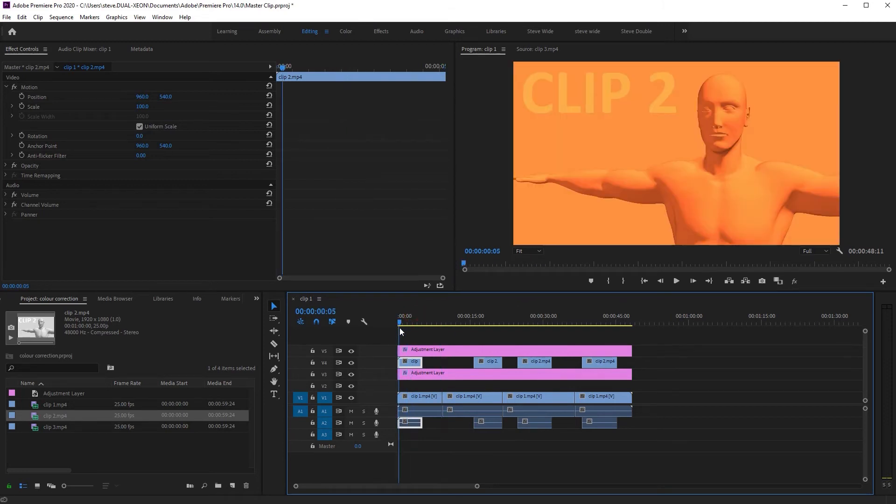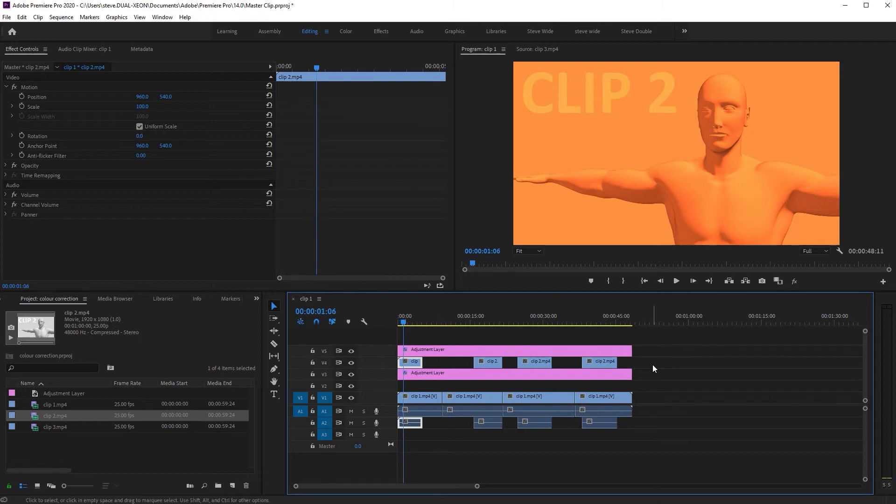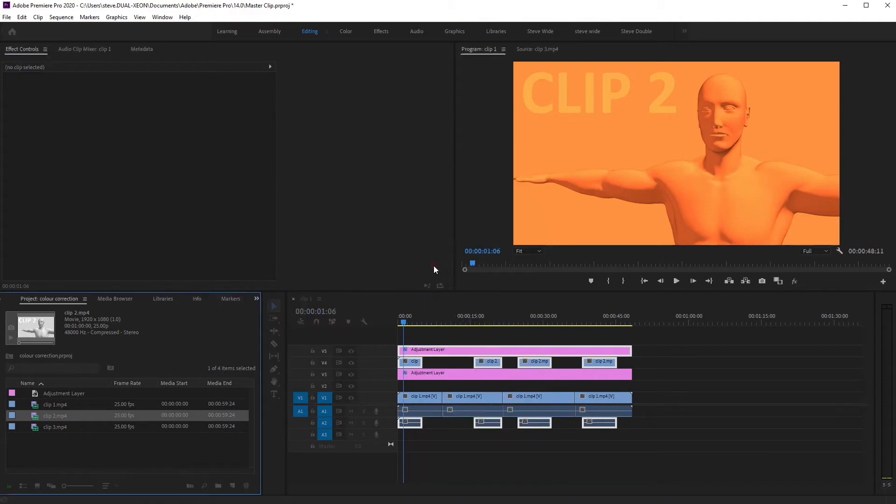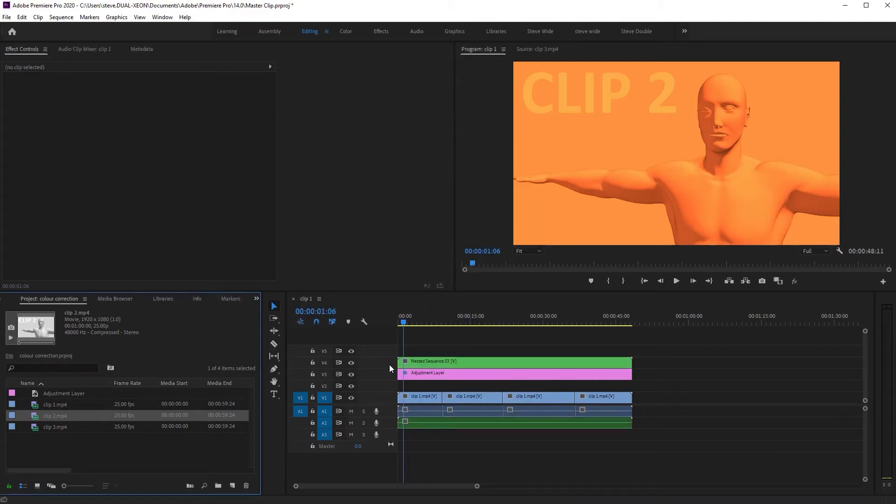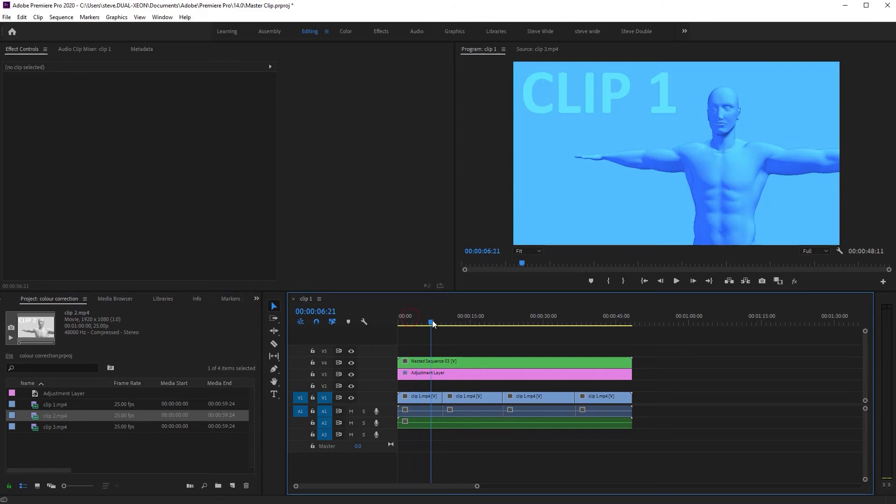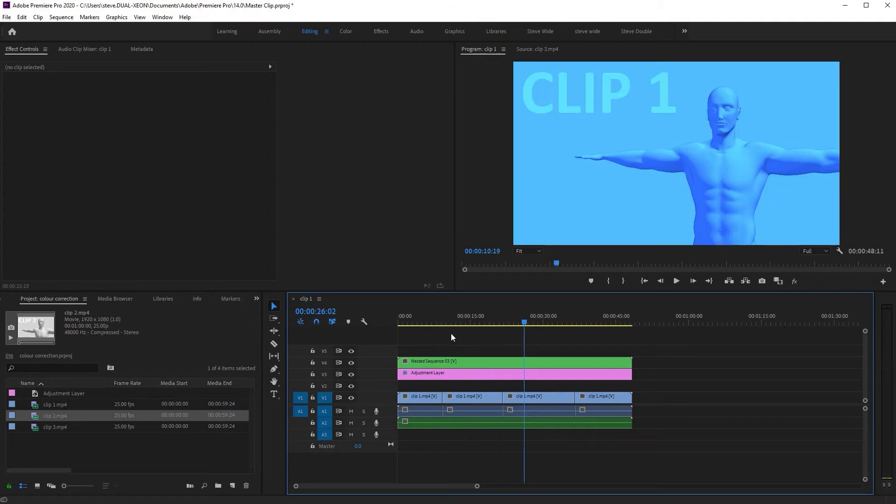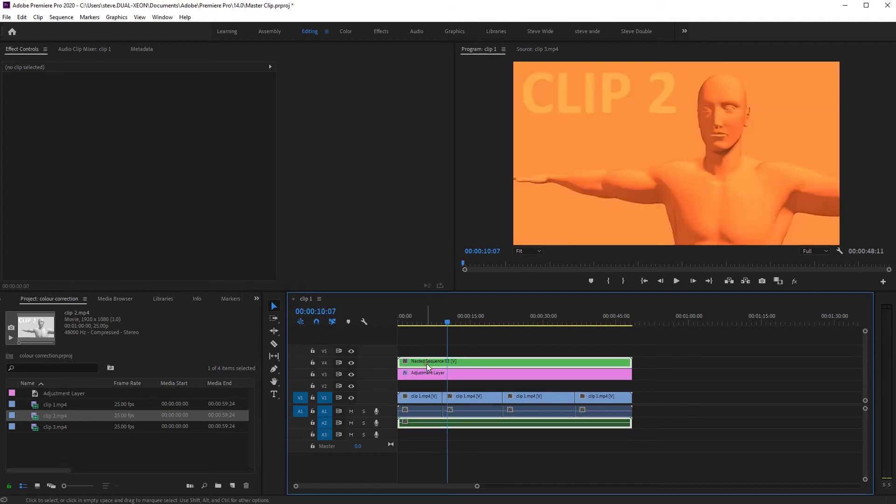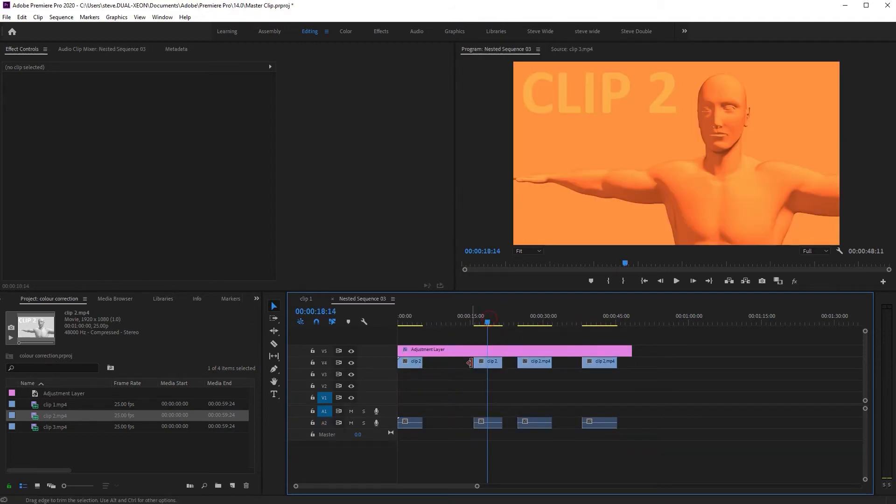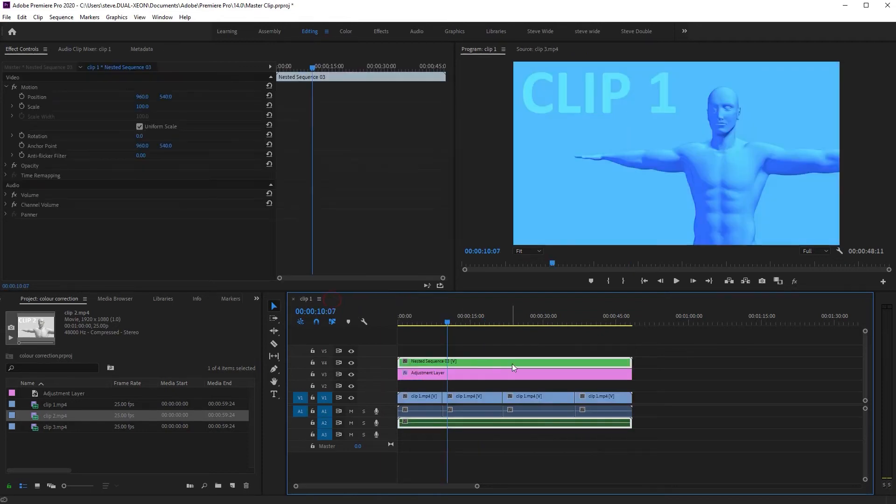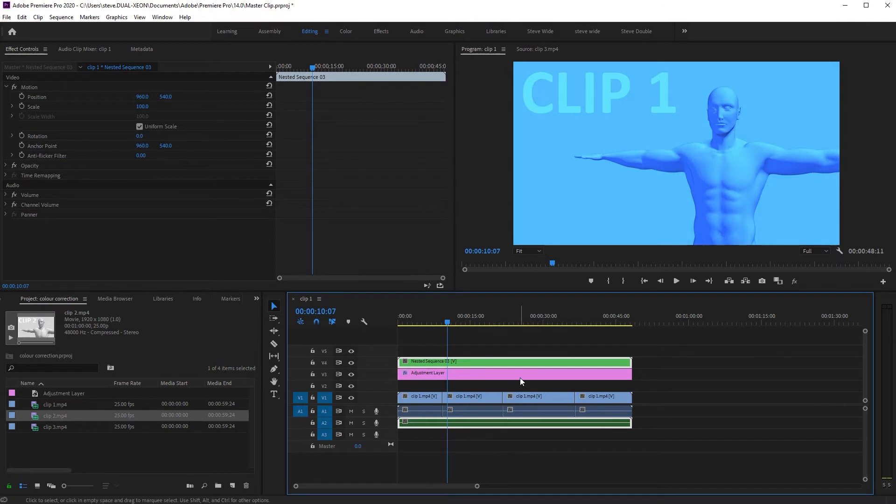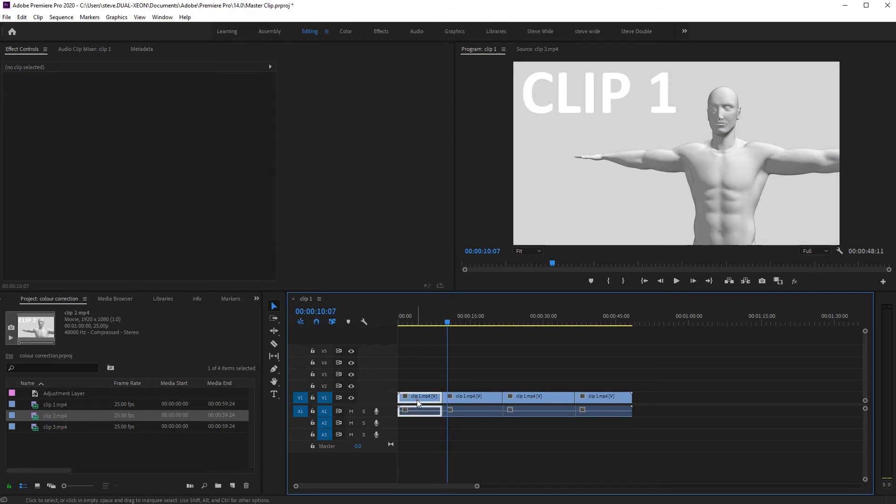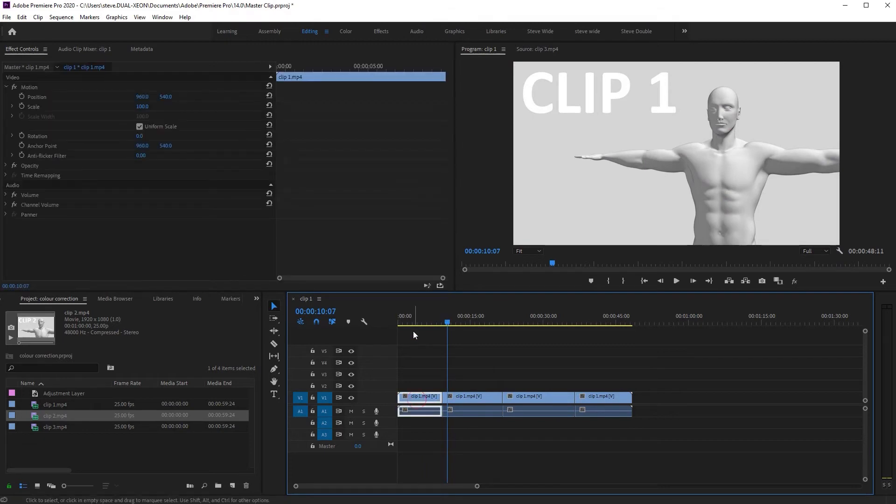So one technique is then to grab all these parts here that you want affected by the top adjustment layer, right click and then nest them, and this in effect gives them their own timeline. Now you can see you've got the two different colors no problem. The downside, it means you've got to click through to here to do any editing to these, so it makes it that much harder really to do straightforward editing.